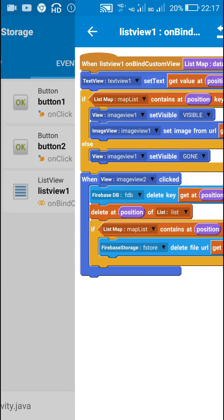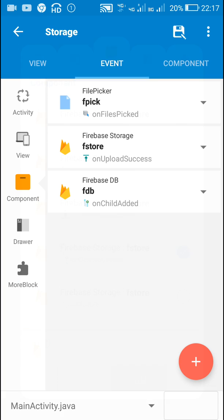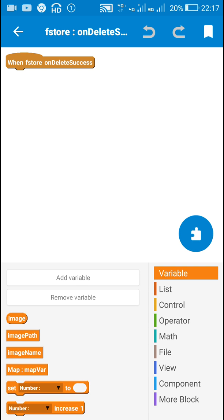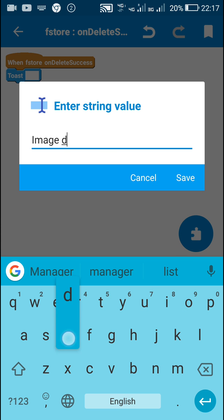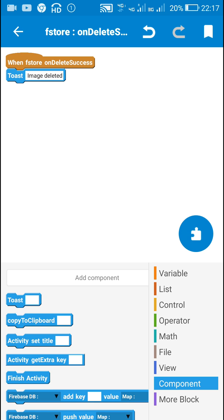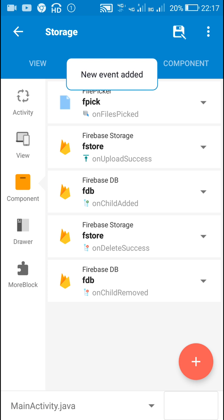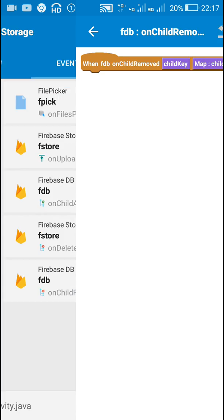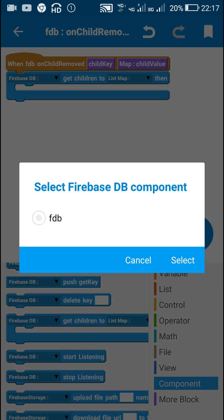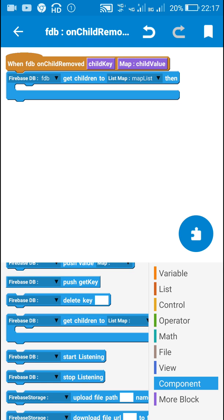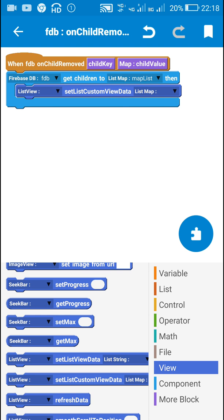That's all for on bind custom view. Next I move back to components. When the deletion of an image is successful — if the image is successfully deleted from Firebase Storage — I will post a message: image deleted. After this I will add the firebase db on child removed component. Once the deletion is successful from the Firebase database, I will refresh by using: firebase db get children to list map map list, then list view set list custom view data list map, and list view refresh data.